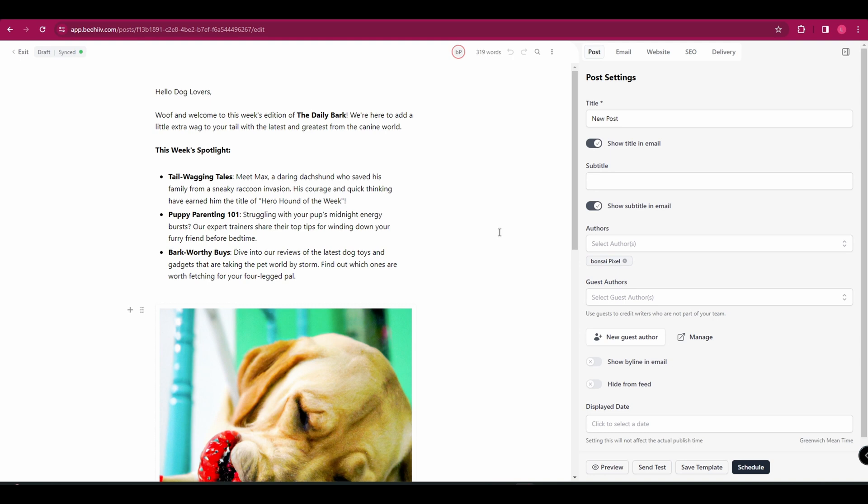Hopefully that's given you an overview of how to use Beehive for newsletters. I hope you found this tutorial helpful. Thanks for watching.